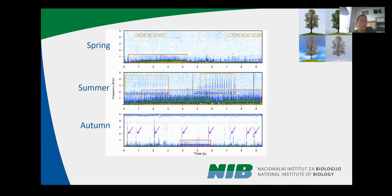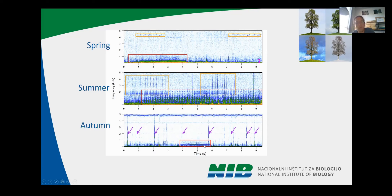Here are three spectrograms where you can observe three different seasons: spring, summer, and autumn. In spring, we have many bird songs in orange and also some VTs. In summer, there are lots of vibrational signals present, some of them overlapping. In the autumn period, we have few vibrational types and some strange events that we couldn't identify.